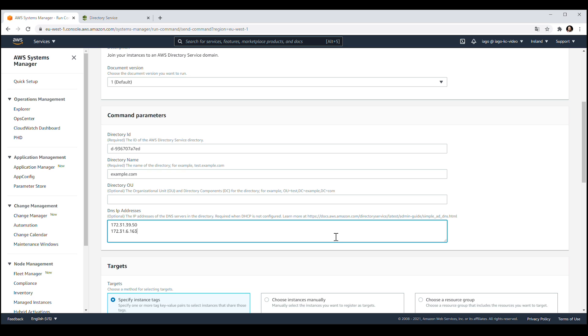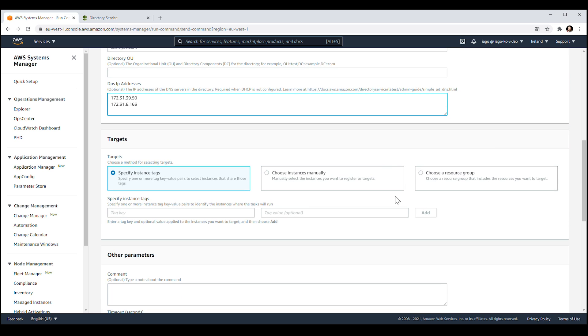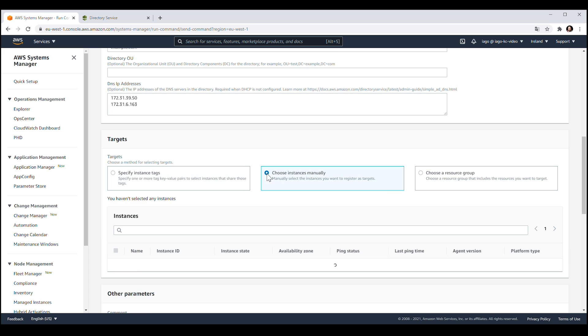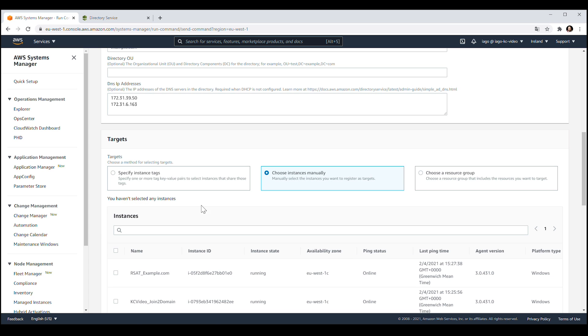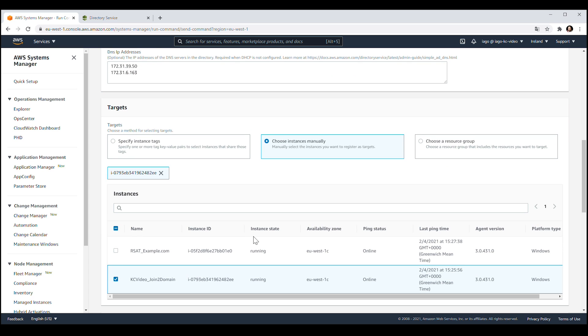Under Target section, select the option Choose Instances Manually and select your EC2 Windows instance in the list. Choose Run.